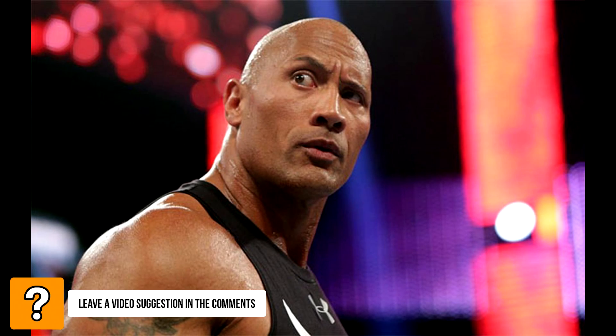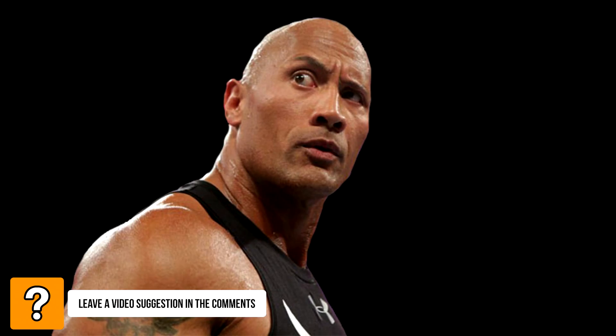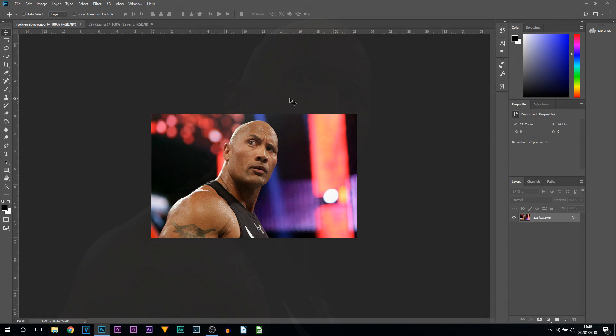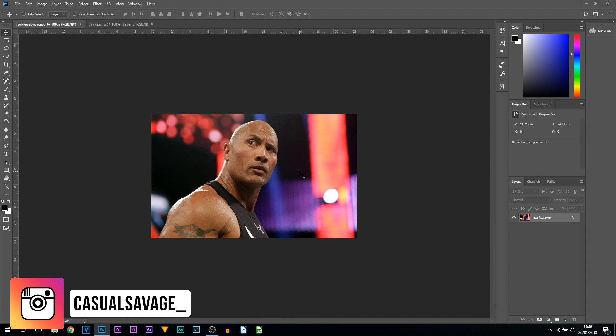What's going on guys, casual savage here. In this video I'm going to be showing you how to remove backgrounds from images in Photoshop.